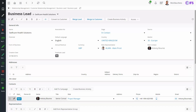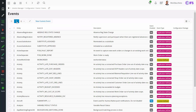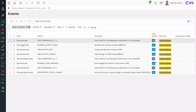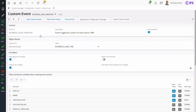The first step is to have an event against the business lead entity. I have a shortcut to my events in Solution Manager. Filtering on the entity for business lead, I can see I already have a custom event created for business lead creation. This is an event that will trigger when we create a new record in the business lead area of CRM. With this event already created, I can go forward and create my workflow against it.